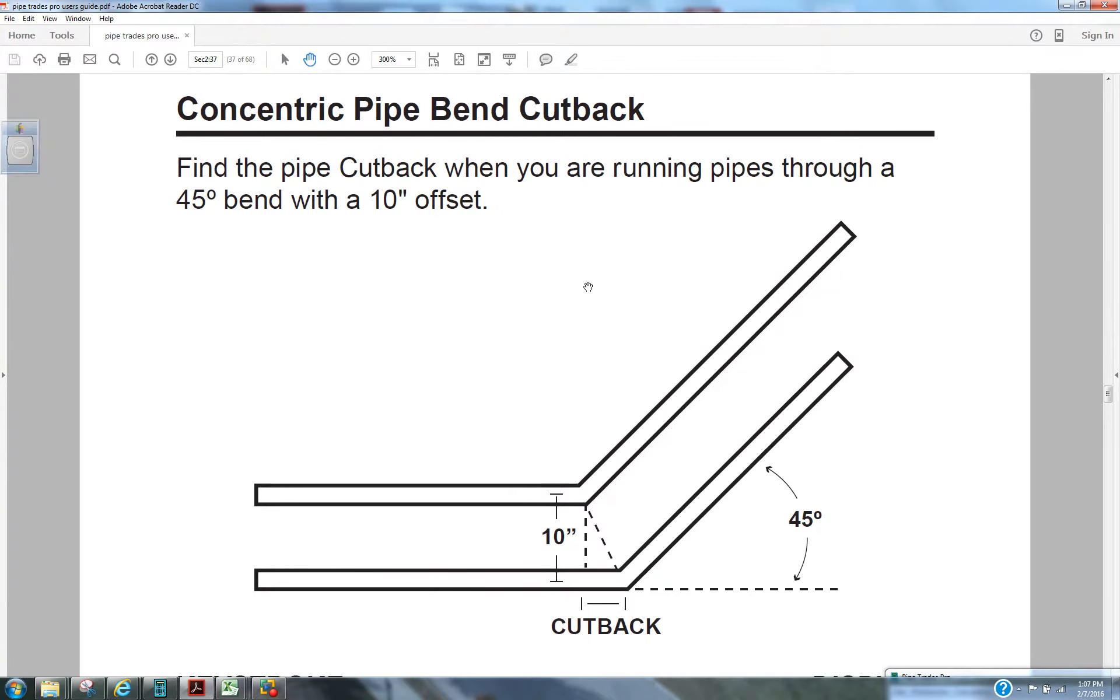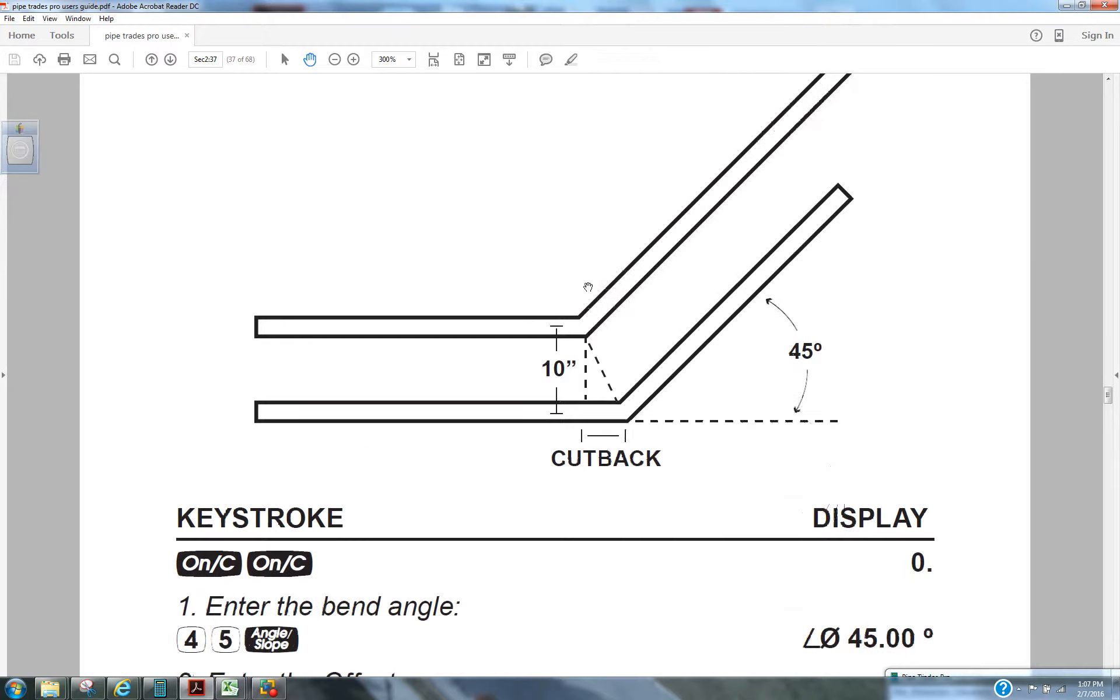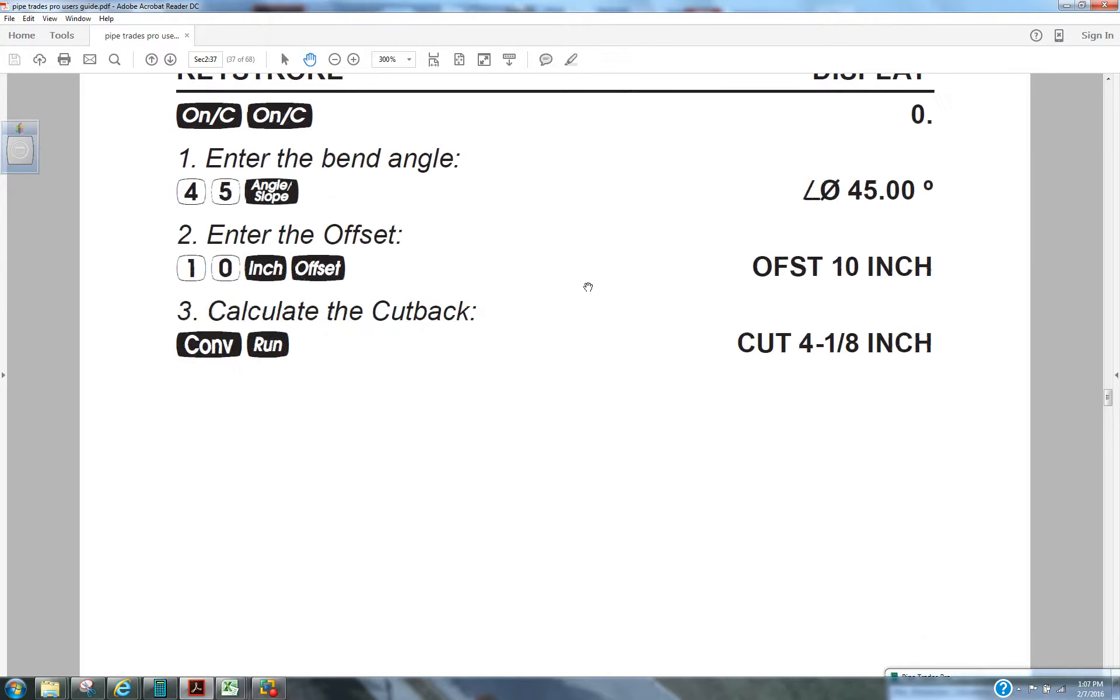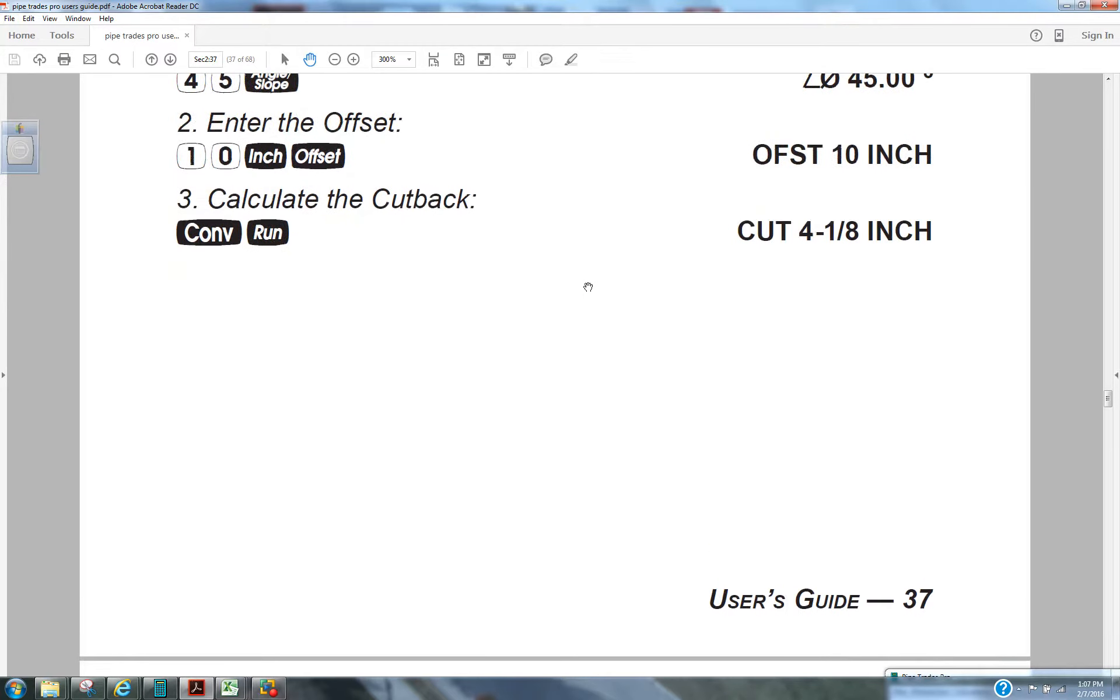Here you see we have two pipes. They're running parallel with a 10 inch offset. The angle bend is 45 degrees. We're actually on page 37 of the PipeTrades Pro user guide.